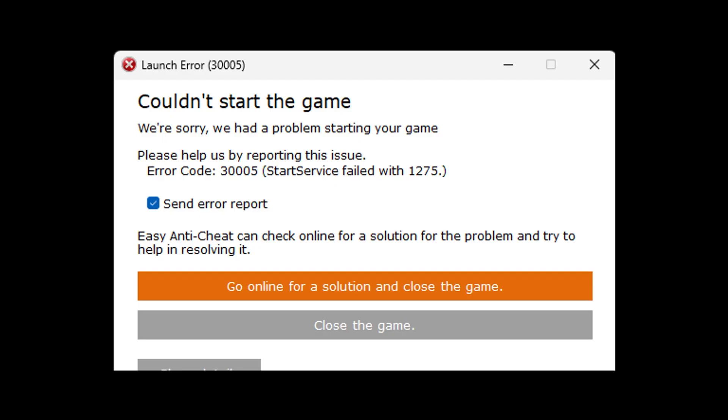Let's begin. Now, if you encounter this error, that means that your Easy Anti-Cheat or EAC service is being blocked most of the time by your antivirus or Windows security, or maybe your driver signature enforcement.